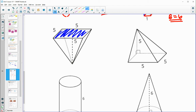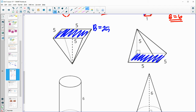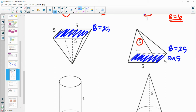Base here is 5 times 5, so the base area is 25. Base here again is 5 times 5 — 25 for the base. Height is 5, and both are going to a point. So the volumes should be equal.